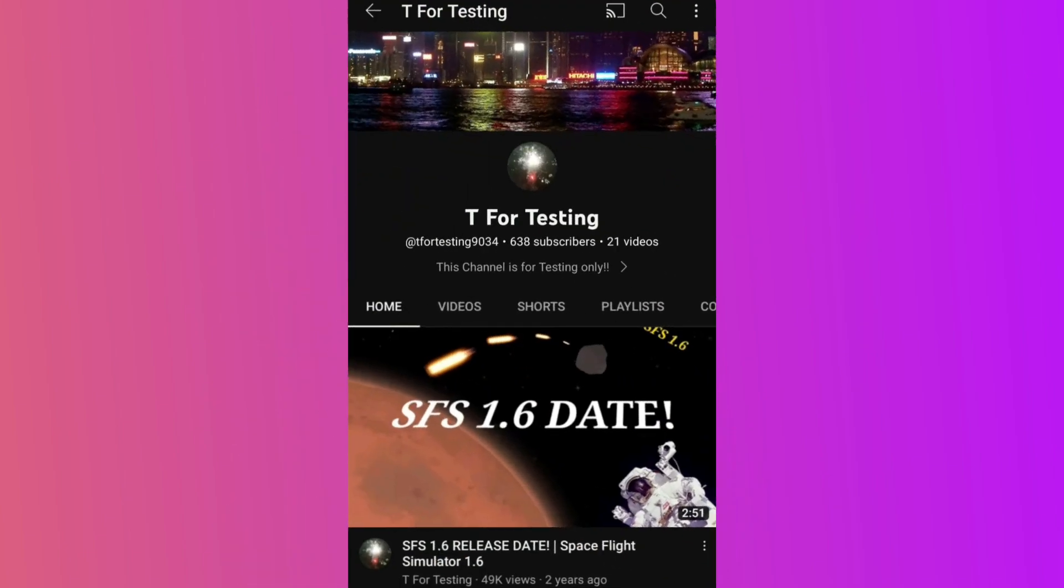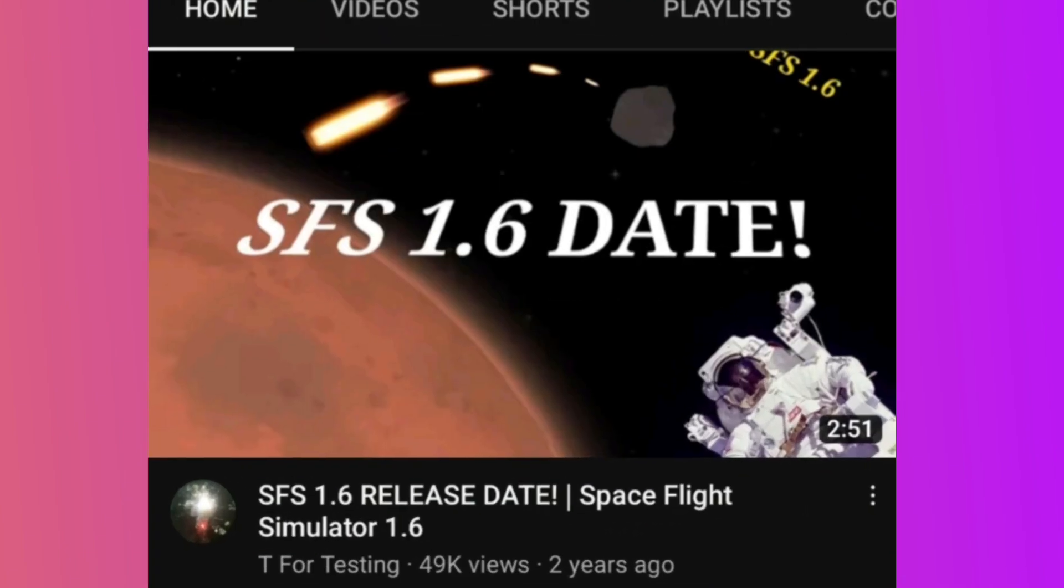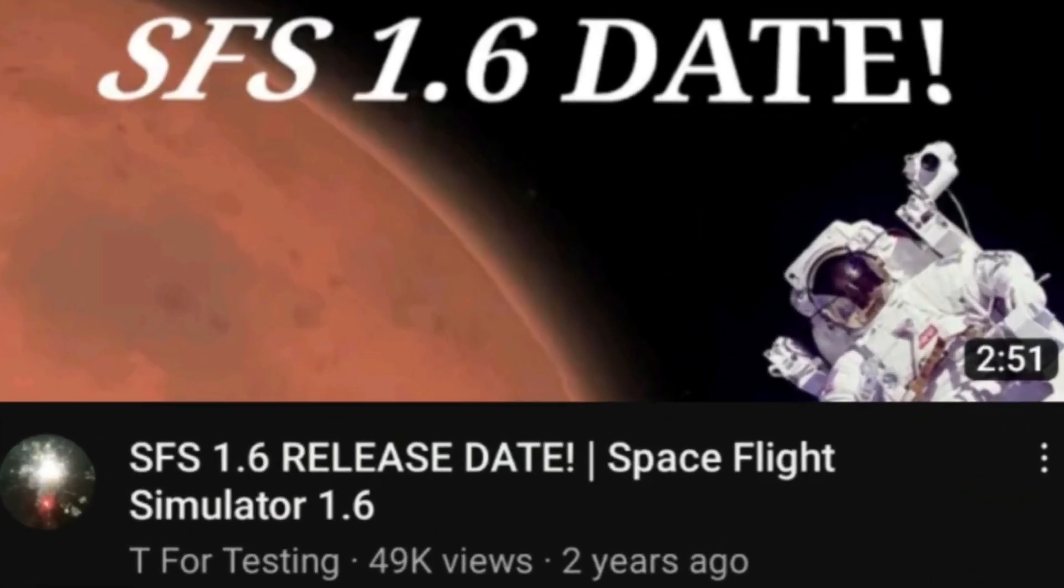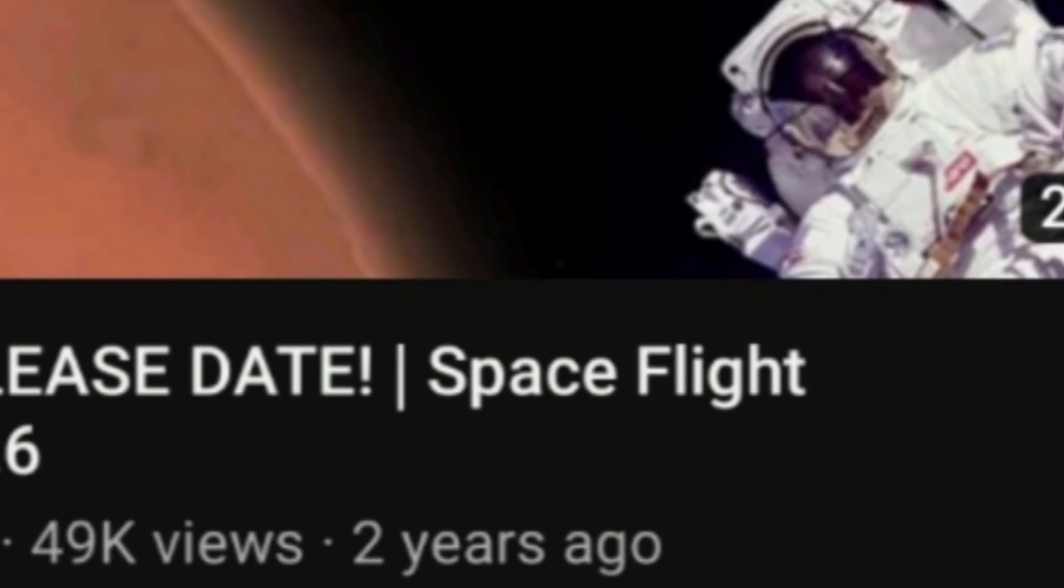Either way, it's clear that the community is beyond excited for this update. I mean, just look at this guy who's been making 1.6 videos for two whole years. That's some serious dedication right there.